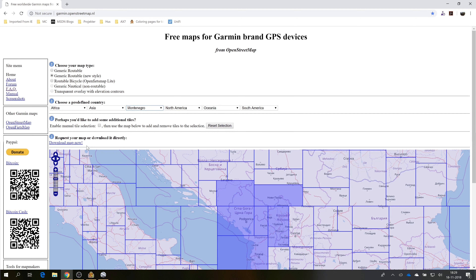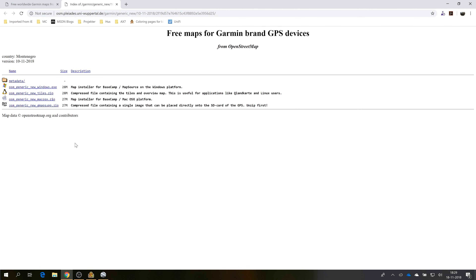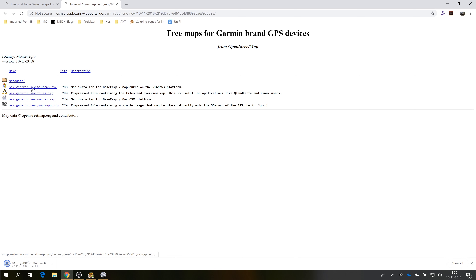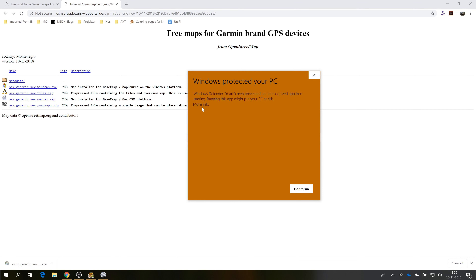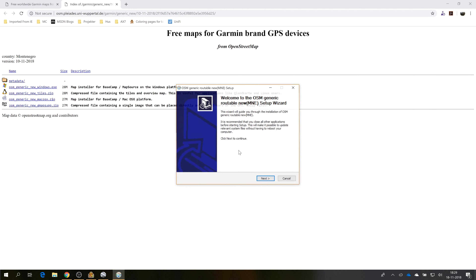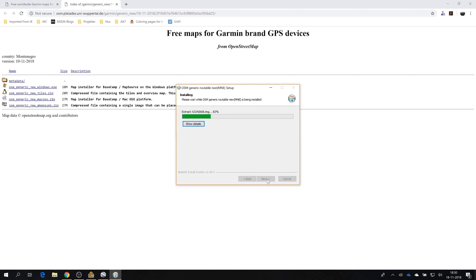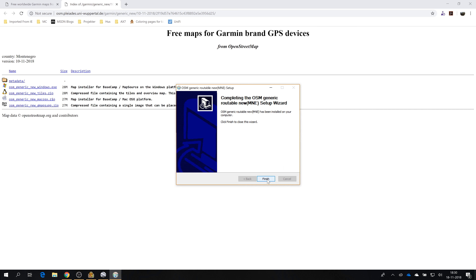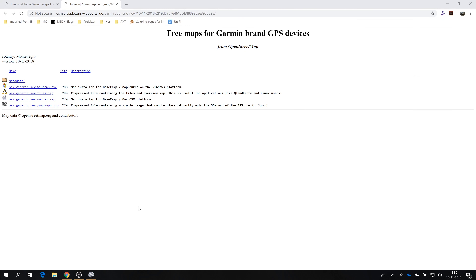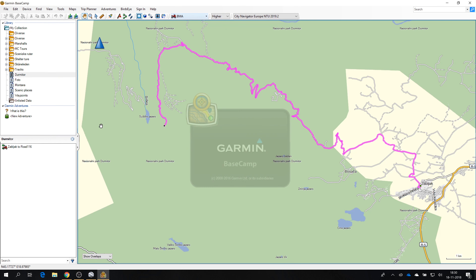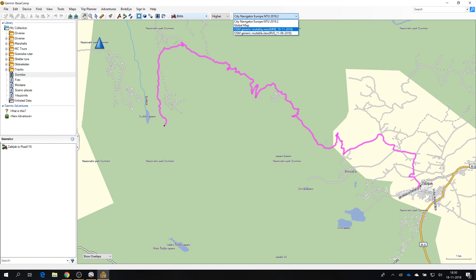It completed and shows me the link to where I can download the map. It's a relatively small map because Montenegro is a relatively small country. I'm going to choose this one and have it installed into Basecamp. I'll trust it, choose English, agree, and select MNE — that's the three-letter code for Montenegro. Install, and finish. Restart Basecamp for the map to be available.